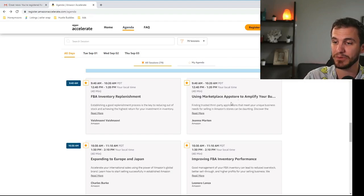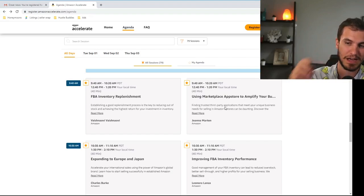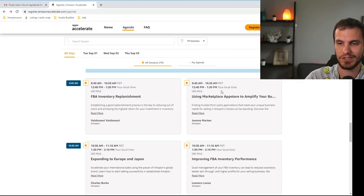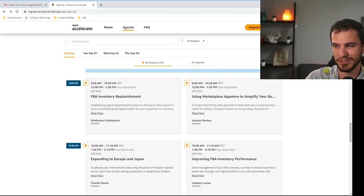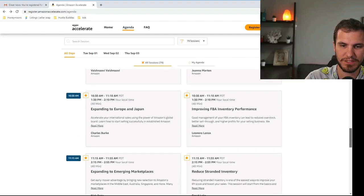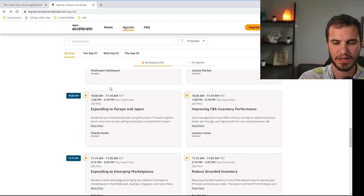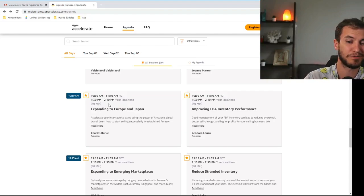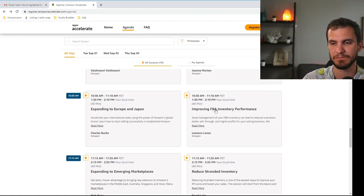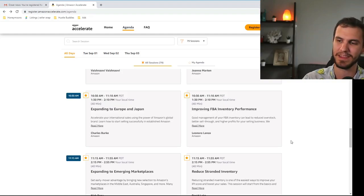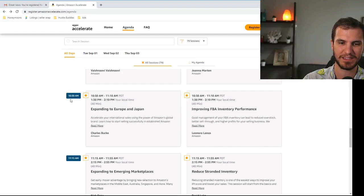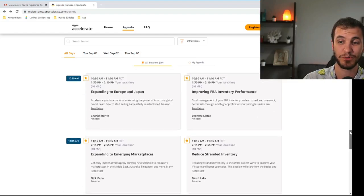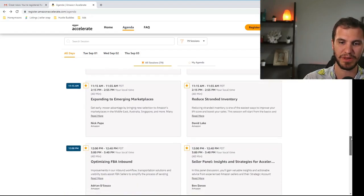Using marketplace app store to amplify your business. This is just, I'll be going to it to hear the different third parties but this is probably just going to be upsells on different services. Expanding to Europe and Japan again something that I'll be looking into but for the most part isn't going to pertain to the majority of you guys watching this. Improving your FBA inventory performance. Your IPI. This one huge. Definitely definitely definitely go to this one. This is Thursday 10:30 a.m. Improving your IPI score. That's going to be a big one to attend.